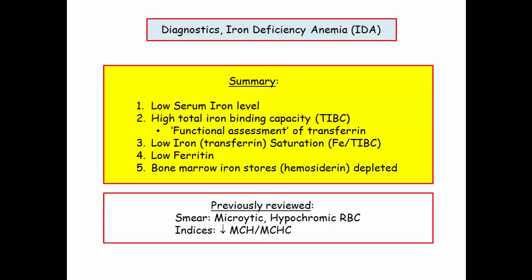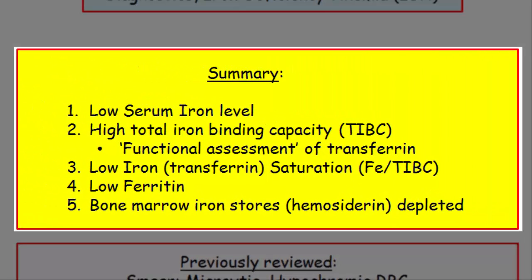Let's start with a summary of the specific findings necessary to the diagnosis of iron deficiency anemia. These include a low serum iron level — it is iron deficiency anemia, so a low iron makes sense. You have a high total iron binding capacity. Iron deficiency anemia also has a low saturation; the iron or transferrin saturation is simply a ratio of iron to TIBC. In patients with iron deficiency anemia, a low ferritin is noted. Recall that ferritin is the best reflection of total body iron stores, so in iron deficiency anemia it should be low.